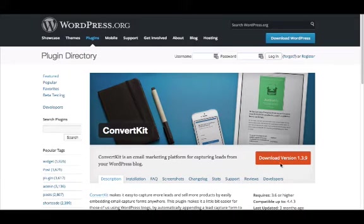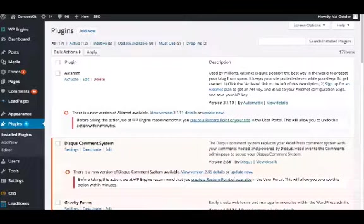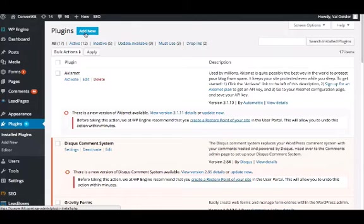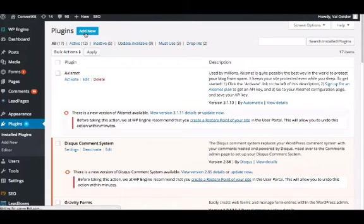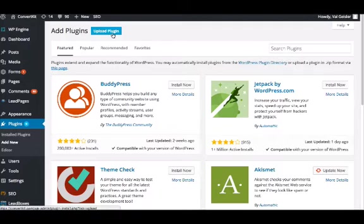You'll head to the download button and download the latest version, which will always be right here on this page. Once you have it downloaded, you'll go to your WordPress site and click on plugins. From there, you'll click add new and then upload plugin.